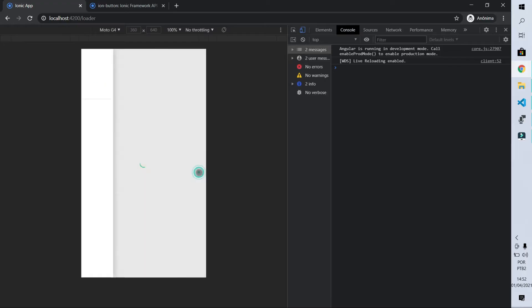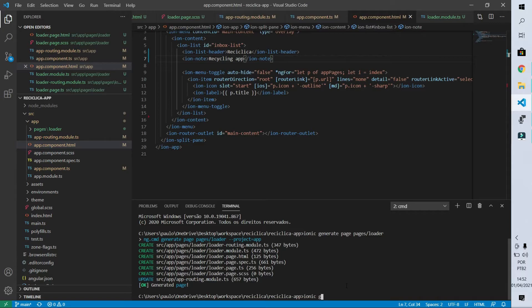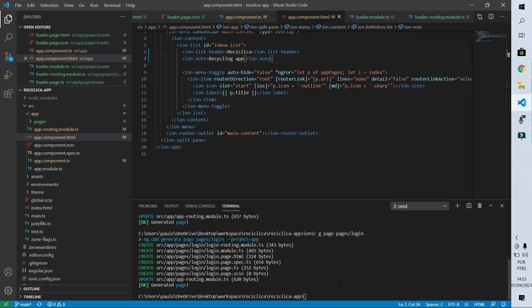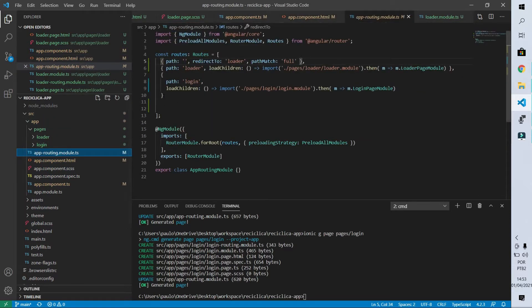What we are going to do now is to create our login page and we do it in the same way we did to create our loader page. We go to the command line and type G. Notice that last time I wrote 'generate' and this time I'm writing only 'G' — both options are possible. I'll create a page in the Pages folder called Login. I press Enter and here we can see that the login page structure has been created and the AppRouting module file already has the instruction for the login page.